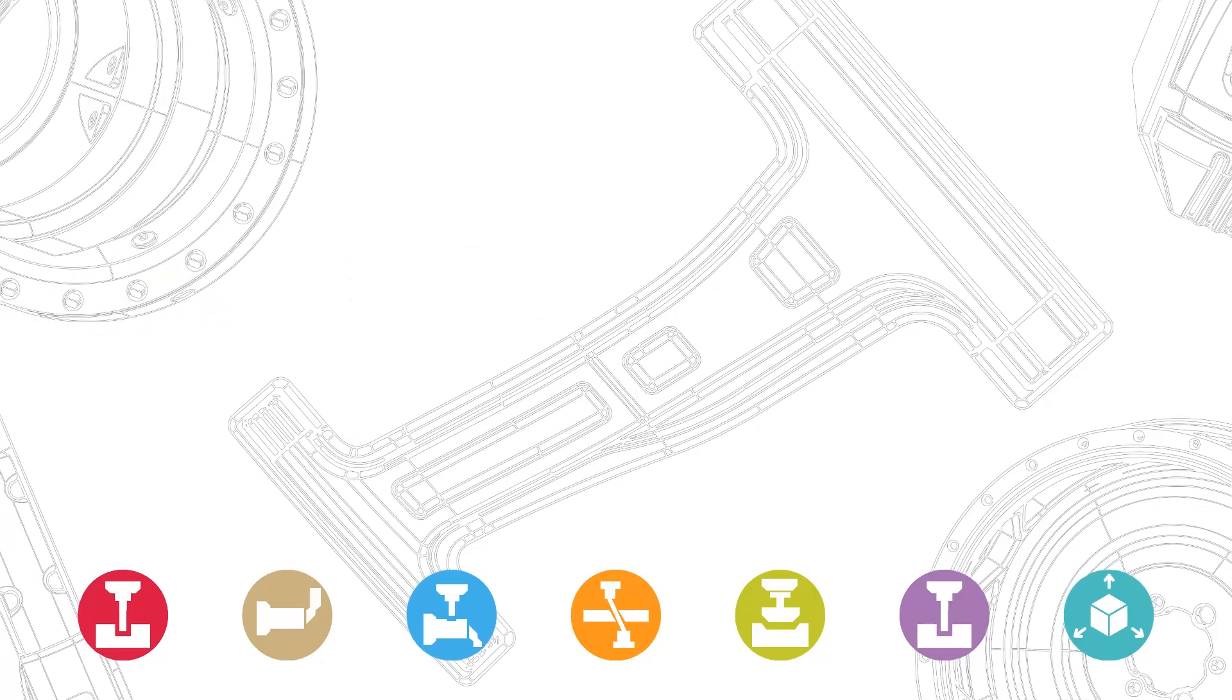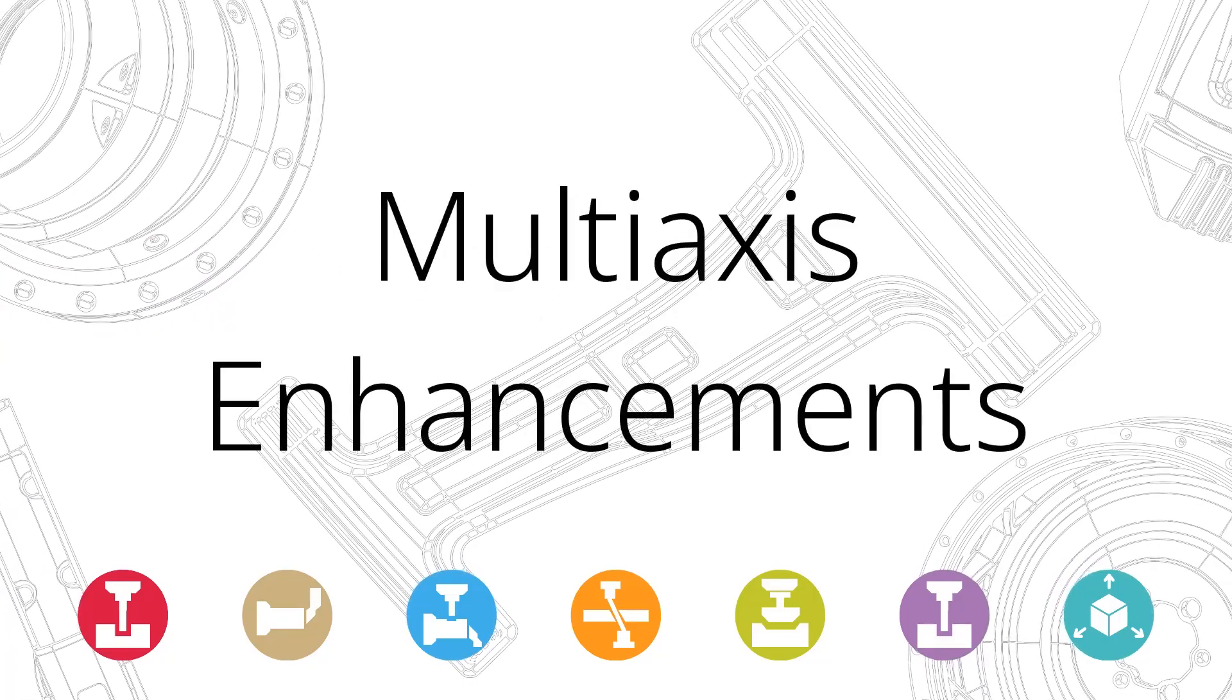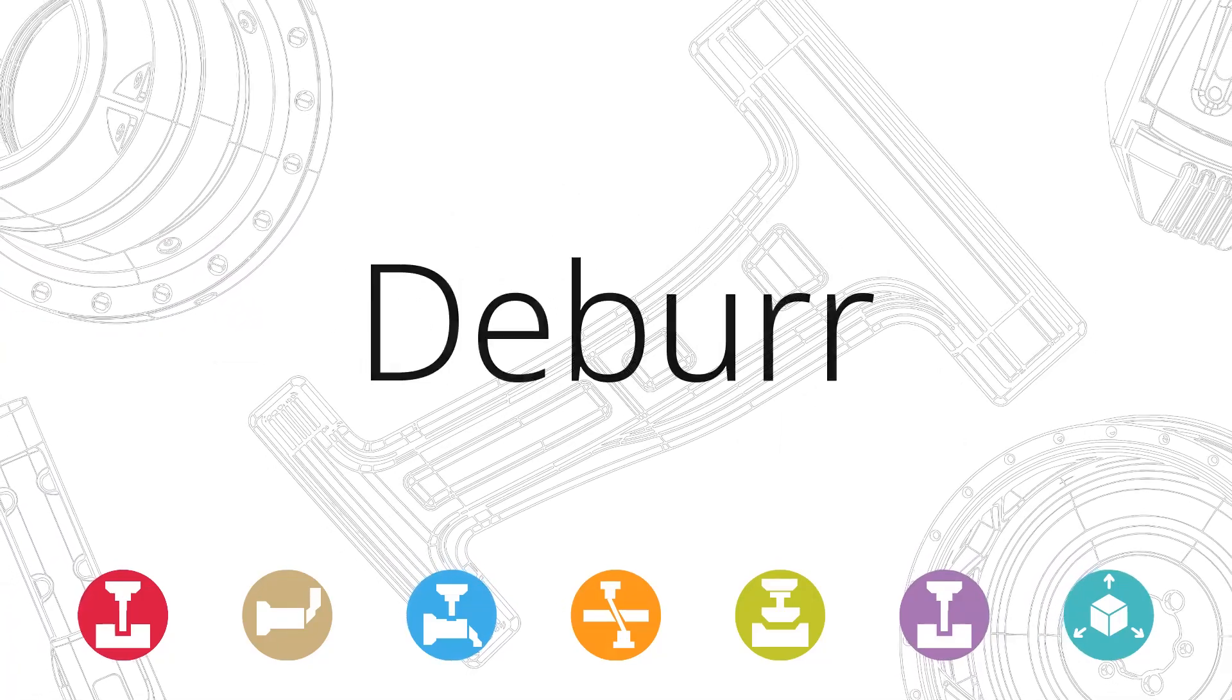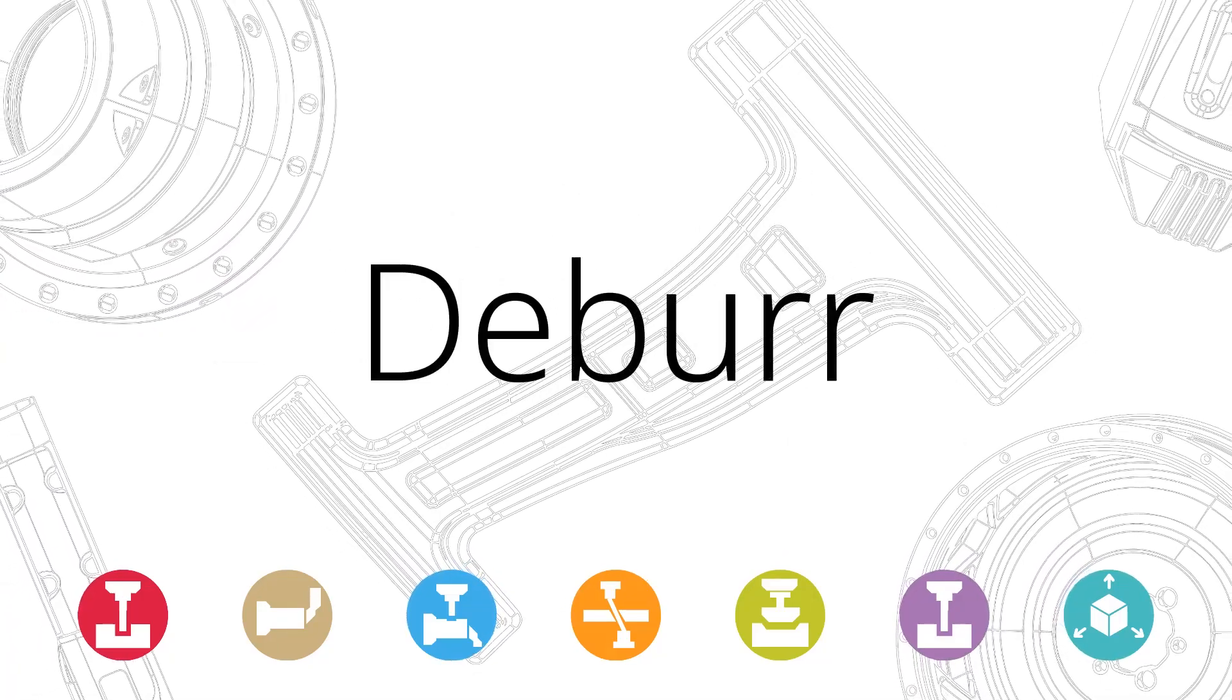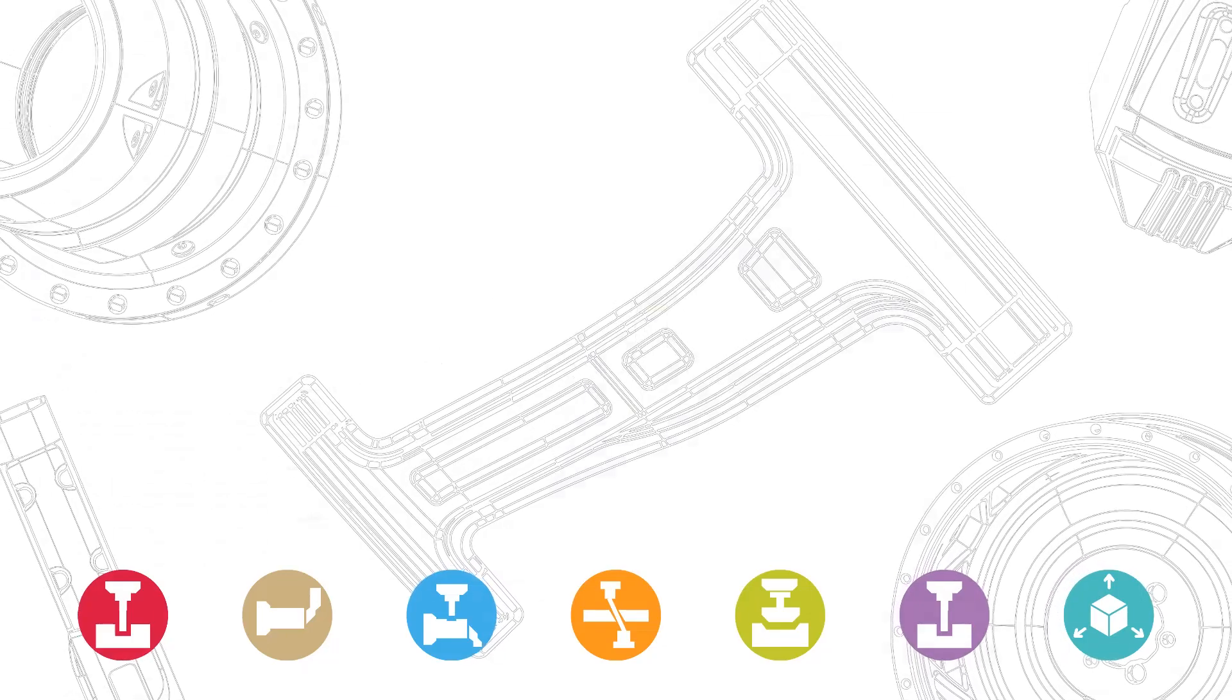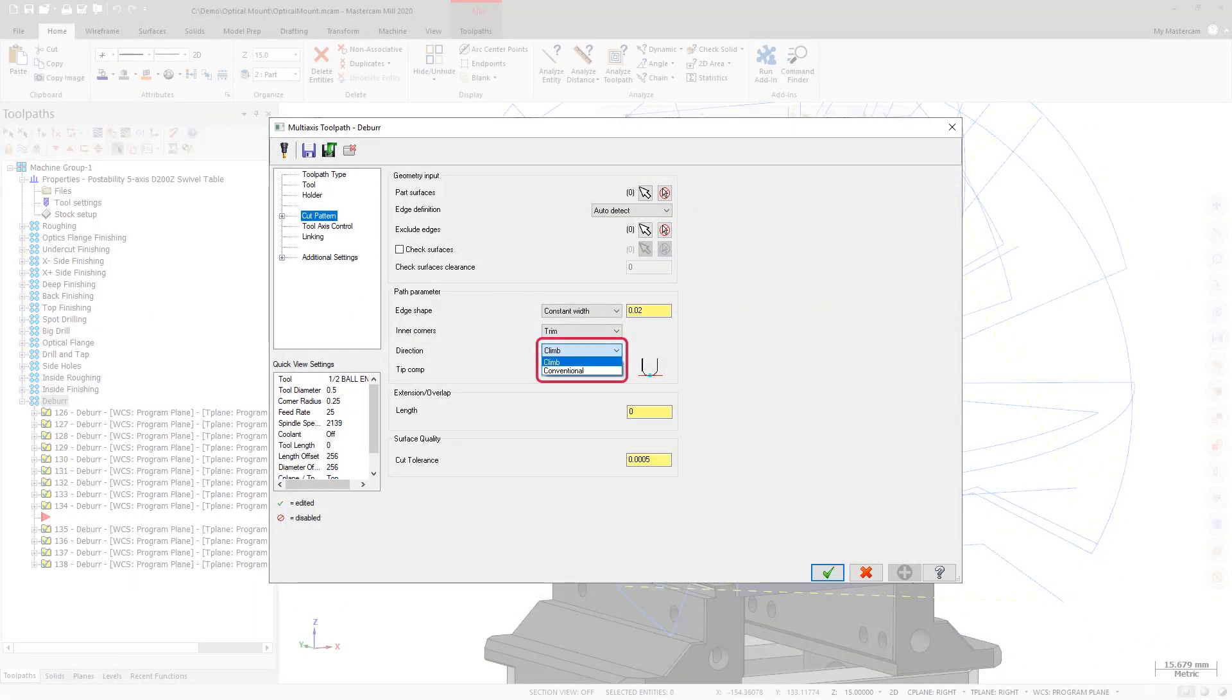Mastercam 2020 includes a number of new features and enhancements to multi-axis milling toolpaths. Deburr now includes the ability to set a climb or conventional cutting direction on the Cut Pattern page.